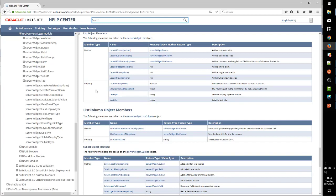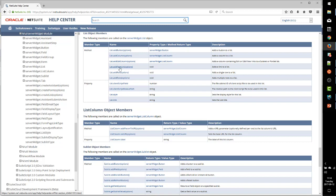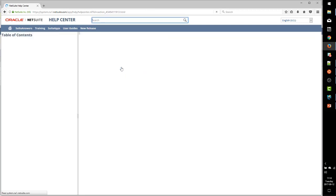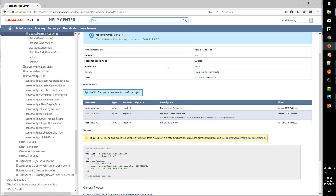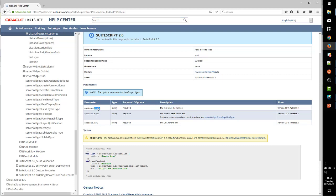Remember that our SuiteLet is using the list object. And, handily enough, it has an addPageLink method. Look at this, we have three different parameters to provide. Two of them are fairly straightforward.